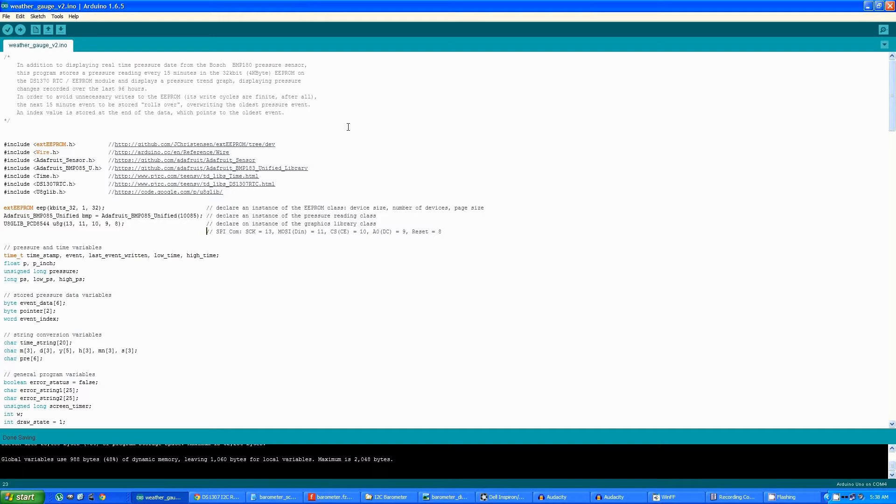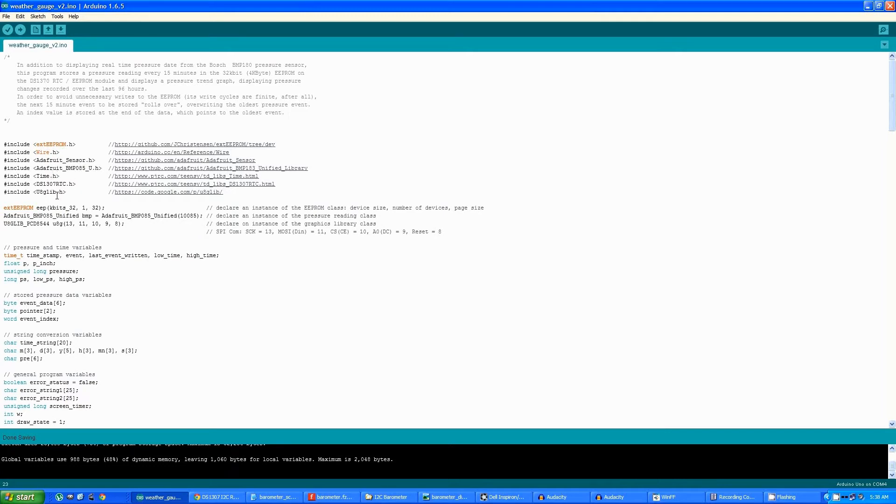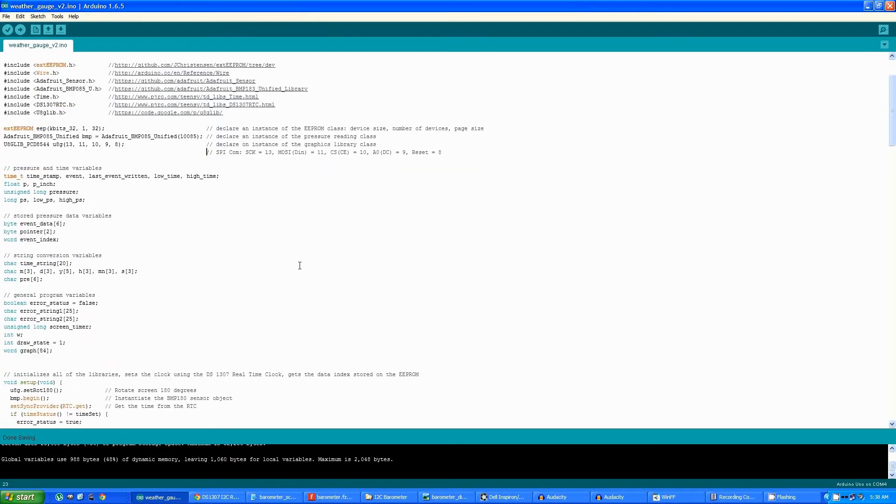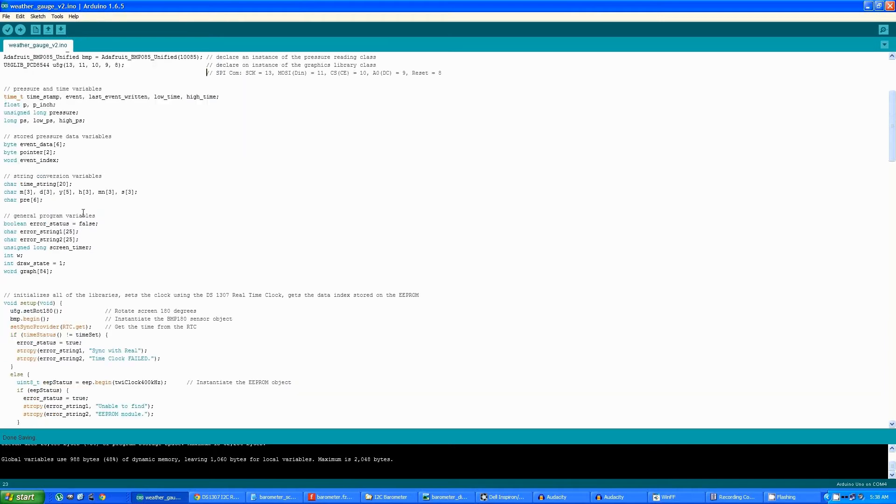There's a number of libraries used in the code: one for the EEPROM, one for the I2C, two for the pressure sensor, two for the real-time clock, and the graphics library. Here instances are declared of each of the classes. There are a number of declared variables relative to various parts of the program here.